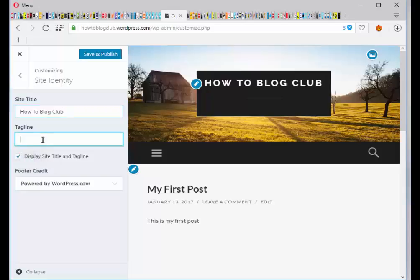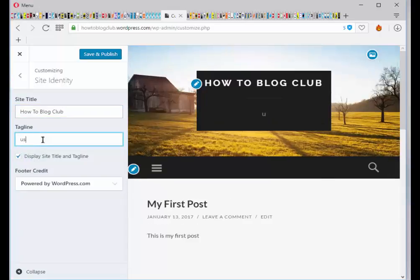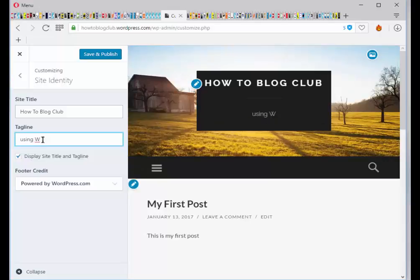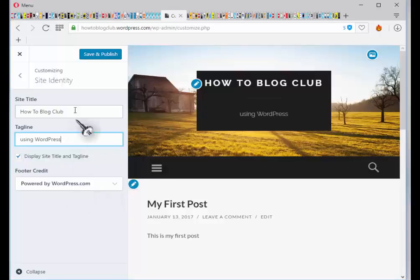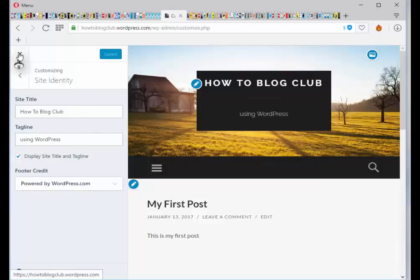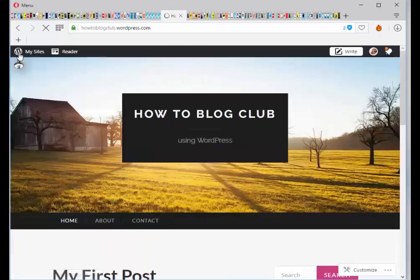This is how to blog club. And you have a tag line, which is a smaller text you can have underneath. That's it. Save and publish. And that's how it looks.